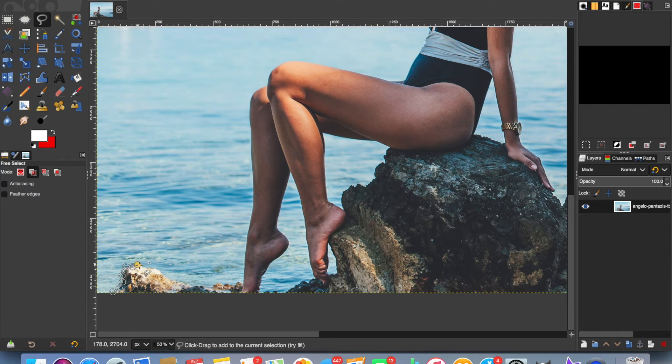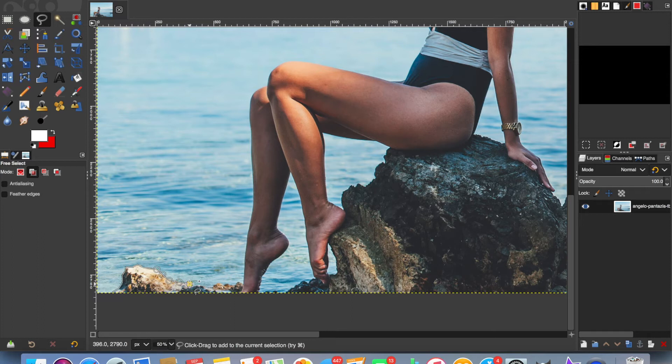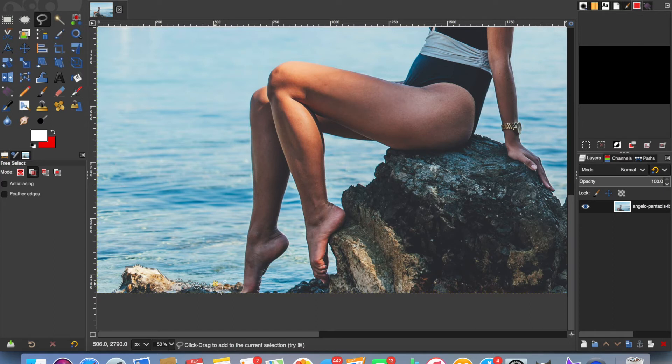just for speed, I'm going to quite roughly go around the rock and the girl. You can either just pick points or you can pick and draw like this.